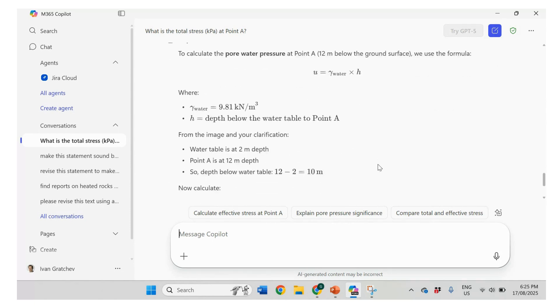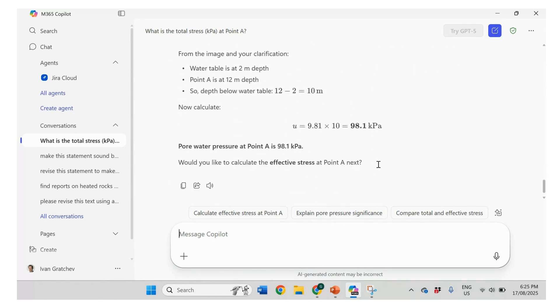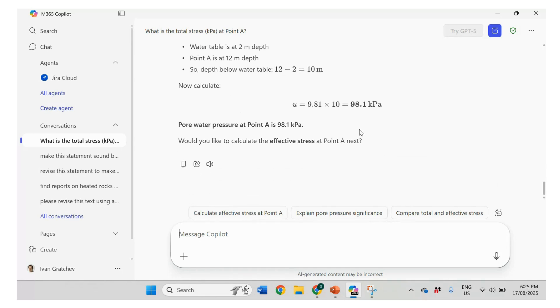Let's see if it got the correct answer. So pore water pressure. Okay. So it got the correct answer. Very good.